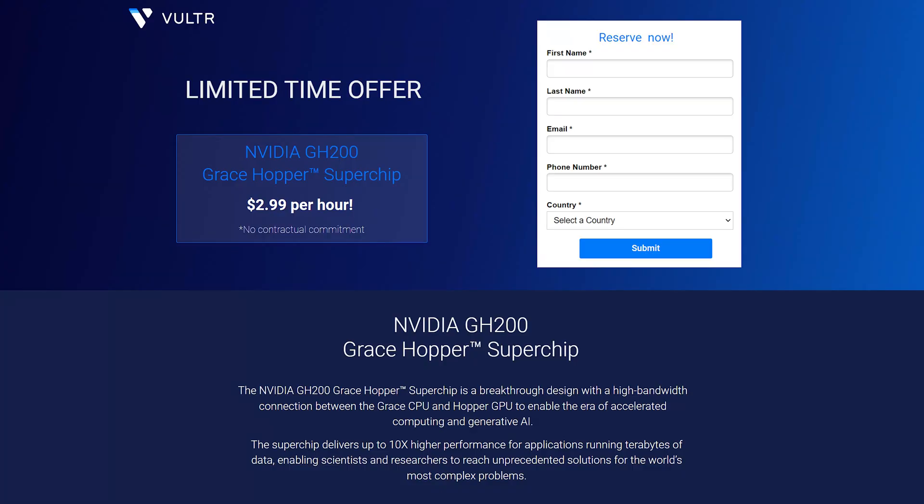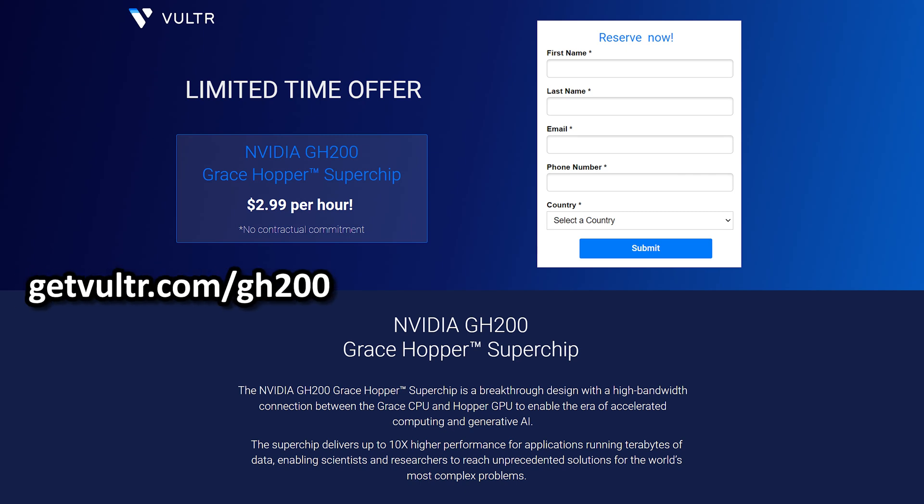Hopefully you enjoyed this. I want to say another thank you to Vultr for being just such an amazing partner and Vultr right now has a limited time promo offer on the GH200. So go to getvultr.com/gh200. It's $2.99 an hour. That is 25% off their normal rate. And like I said all the commands are going to be down in the description in a gist file. So if you enjoyed this video please consider giving a like and subscribe and I'll see you in the next one.